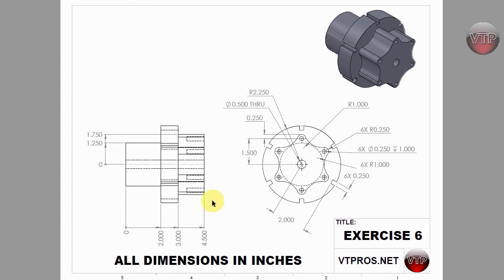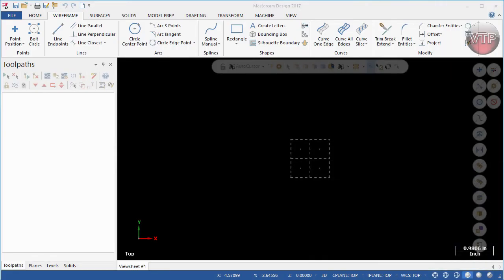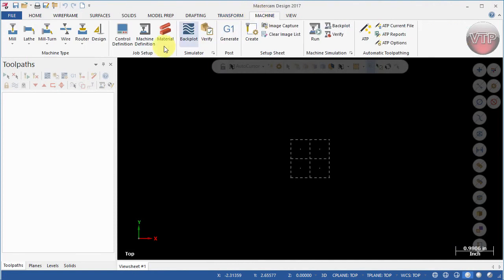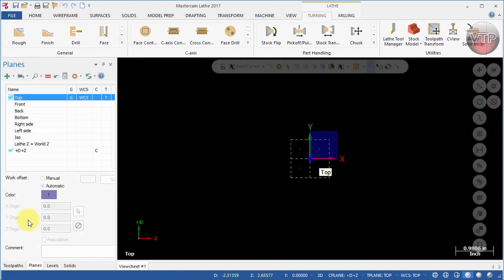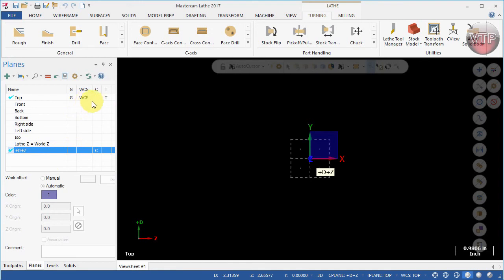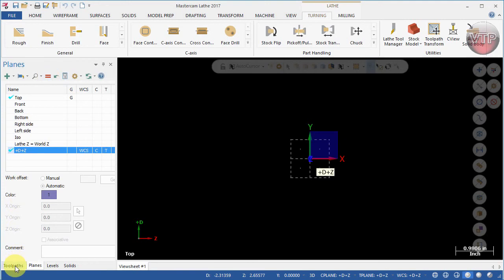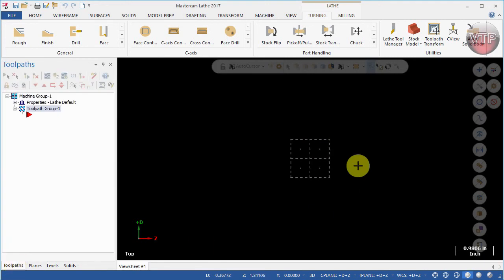I'm going to minimize my drawing and open up Mastercam and come over here to machine and select lathe and default. The next thing I like to do is go to planes and make sure to go to plus D plus Z and bring both the world coordinate system and the tool plane down here by selecting the equal sign.